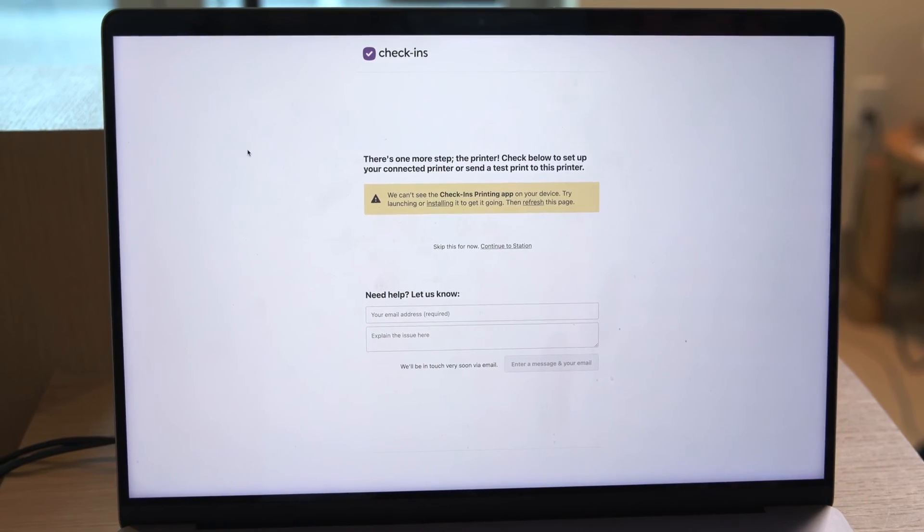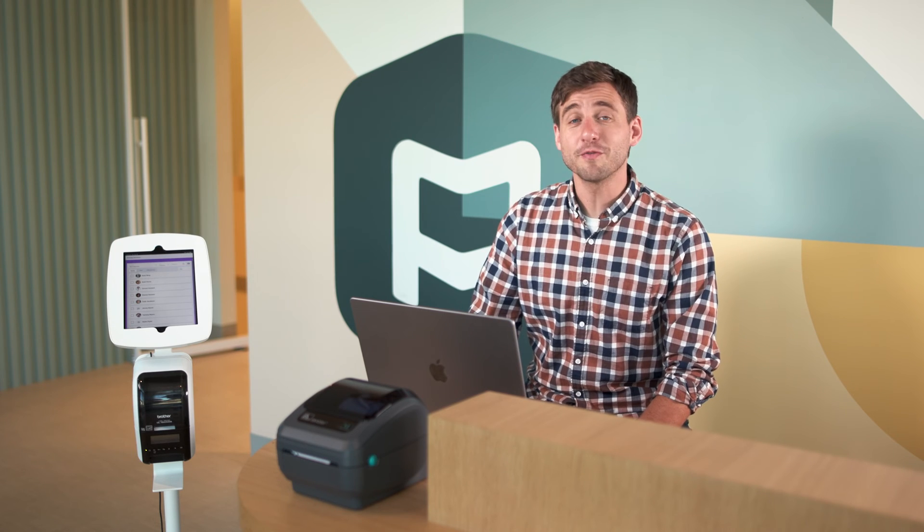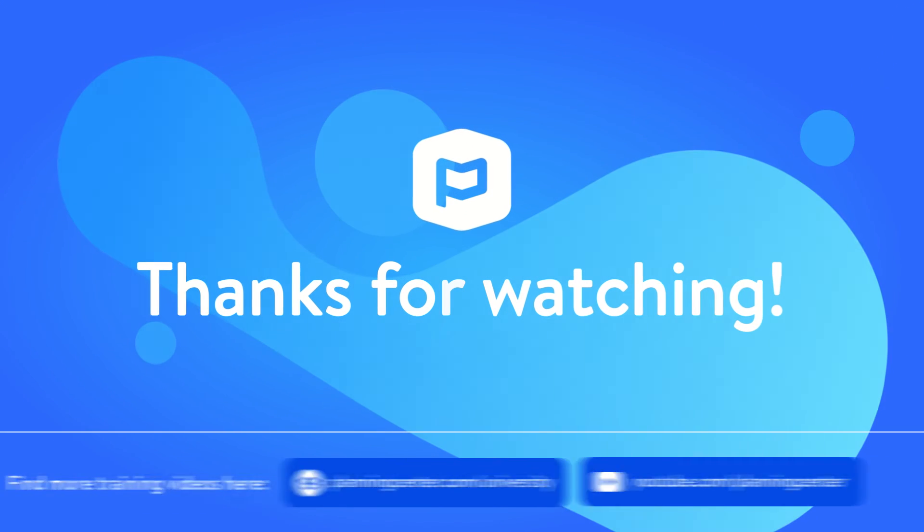And for all you power users, don't forget to actually plug in your printer.